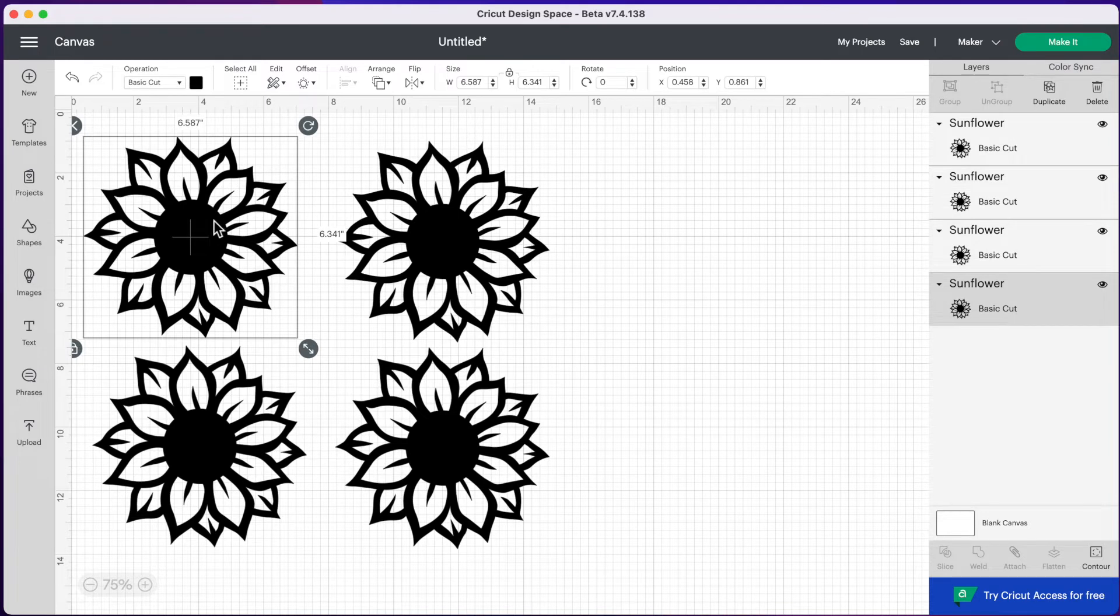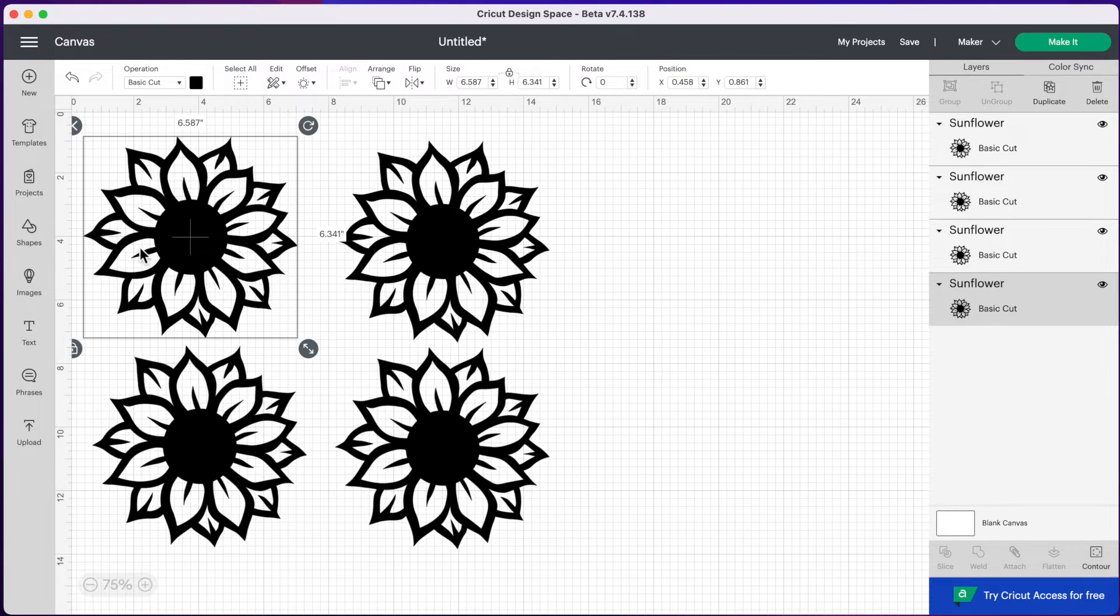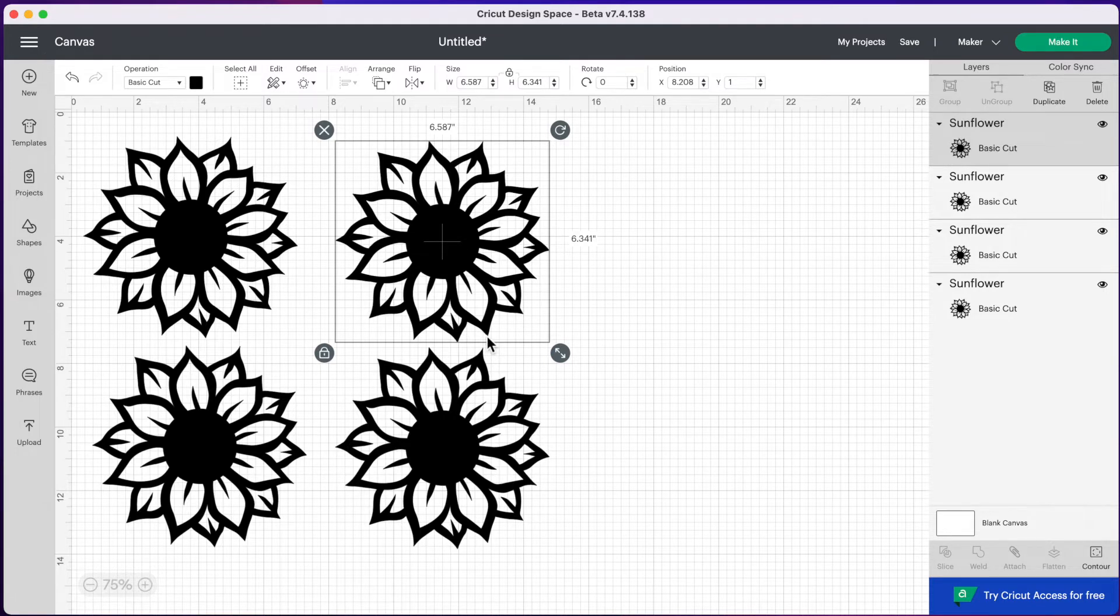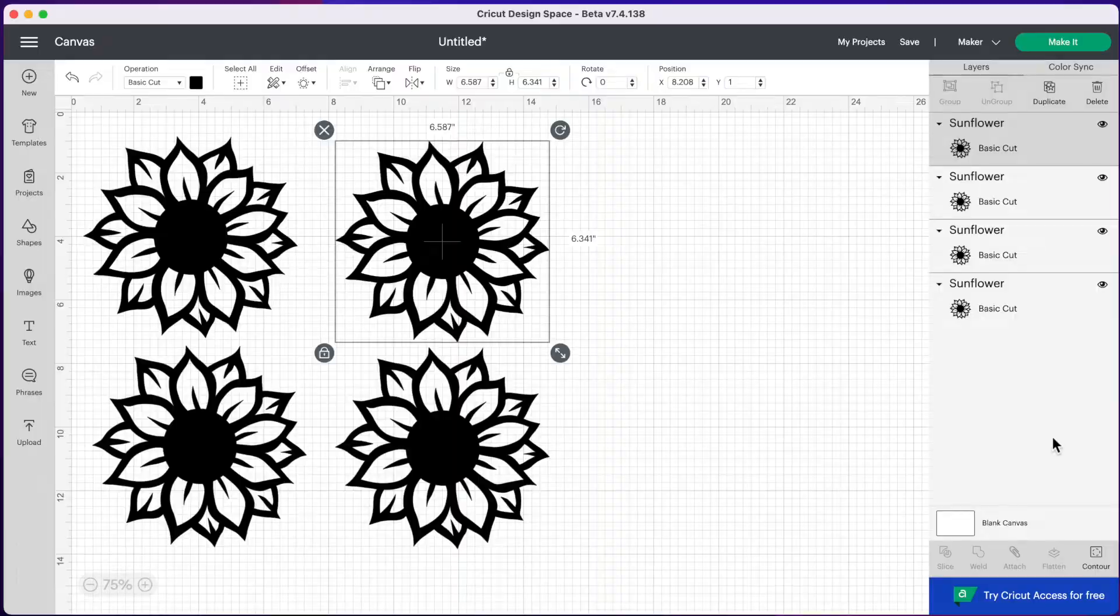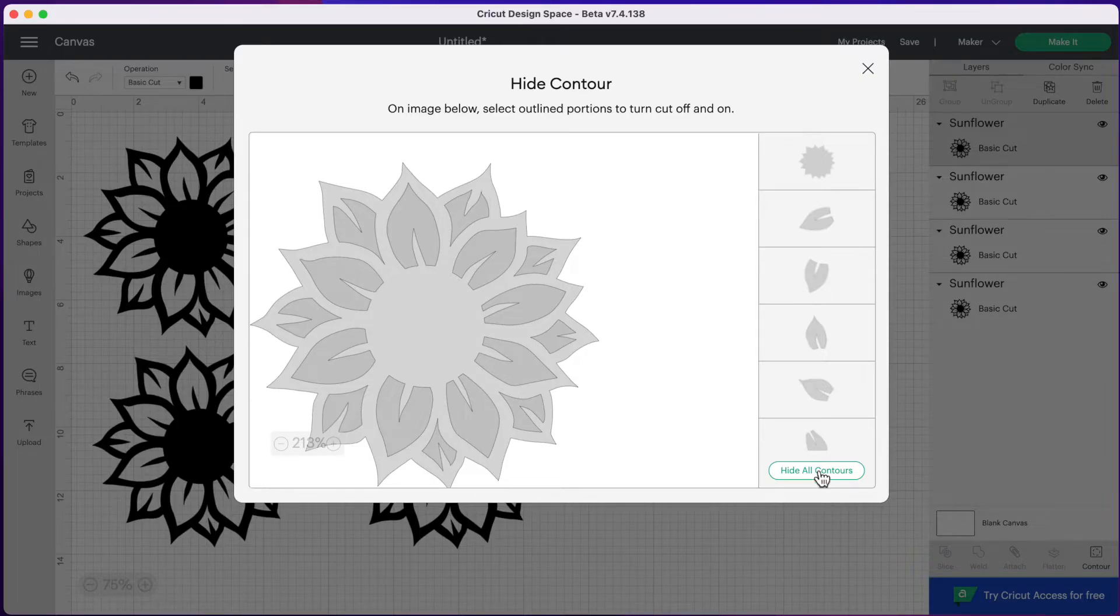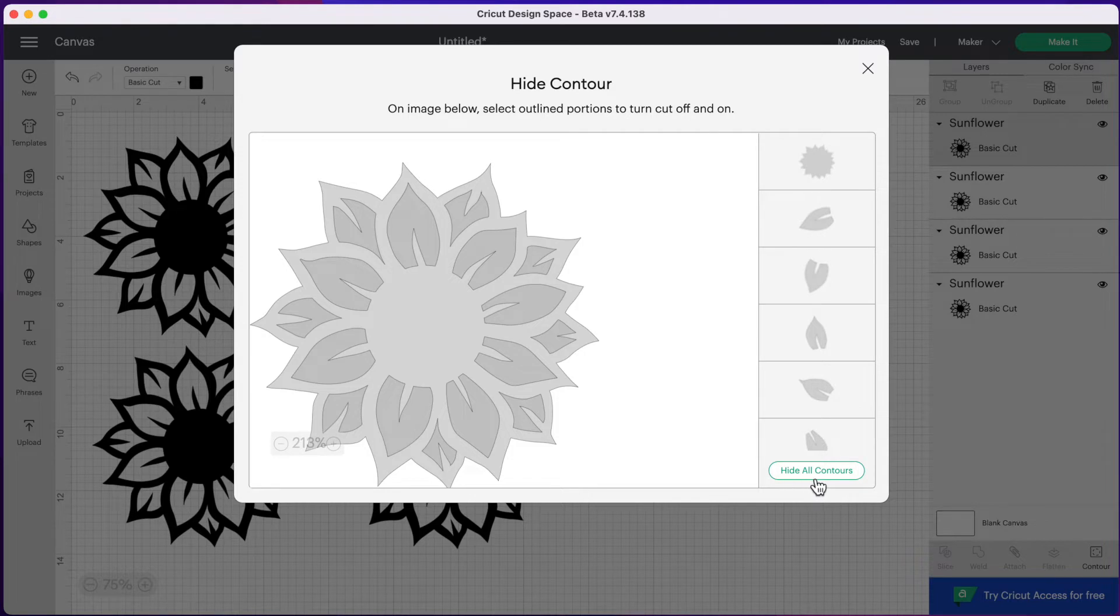So our first sunflower here, I'm just going to leave this like this. So you can always refer back to the original flower. Now for our next flower, what I want to do is just have the silhouette of our sunflower. So I'm going to go over to the bottom right hand corner where it says contour and you're going to click on that. And right here at the bottom, I'm going to click on hide all contours.